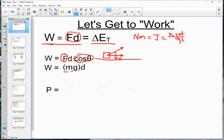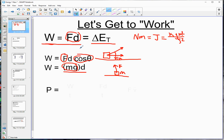MGD is another very common application of work, used for vertical work. If you have a mass you want to raise up, how big a force do you need? Kilograms aren't forces. To raise a mass vertically at a minimum, you need to pull with a force equal to its weight, which is MG. So MGD is simply FD, but for vertical work.